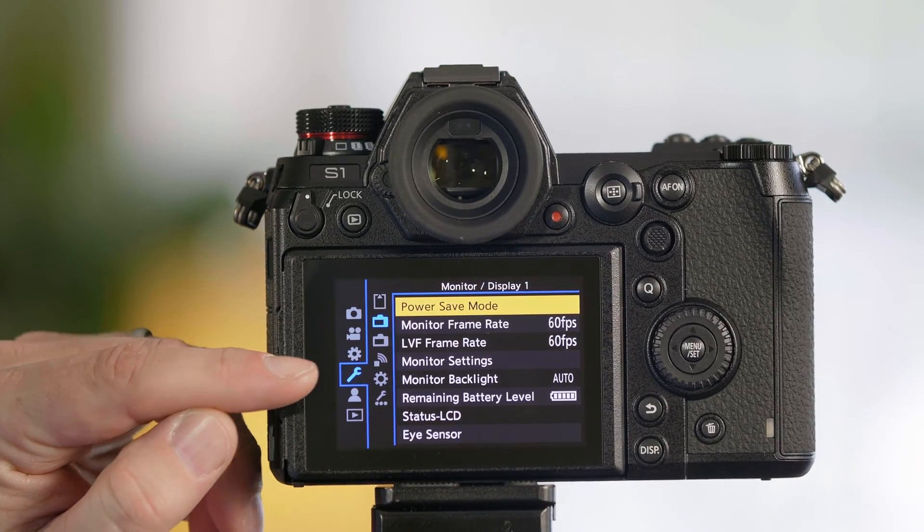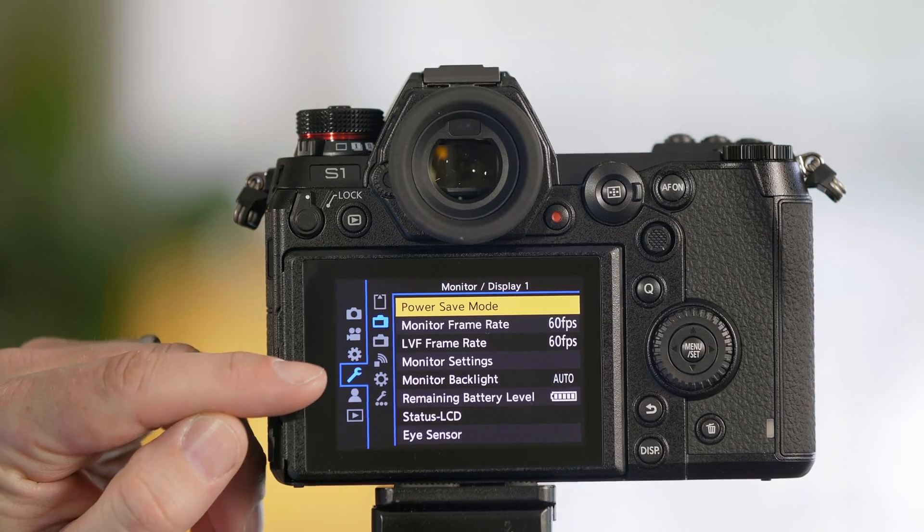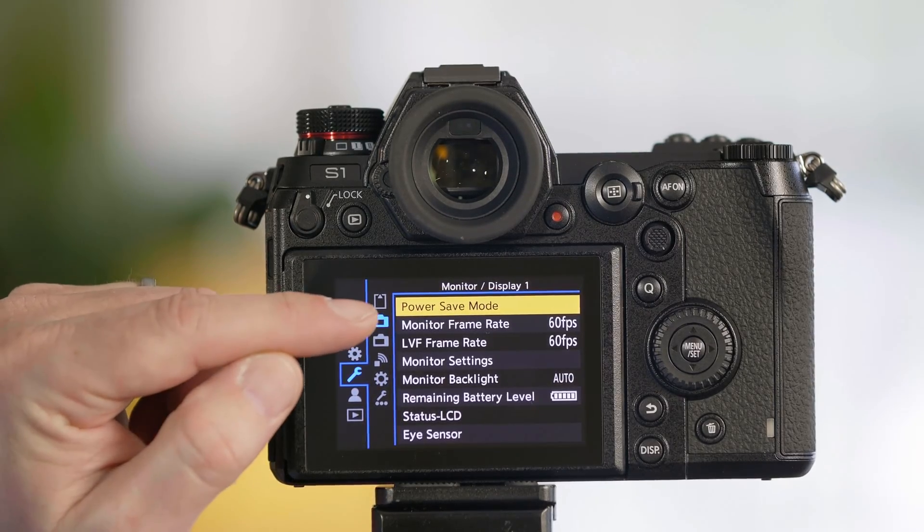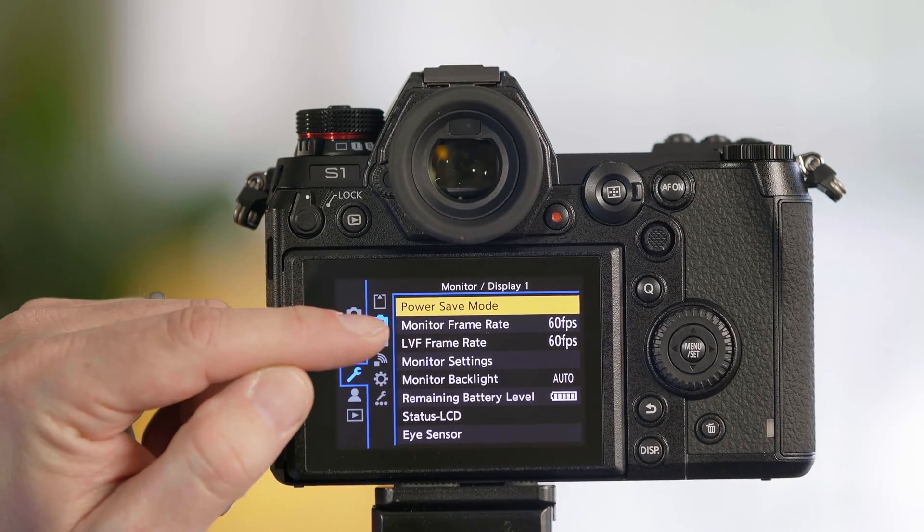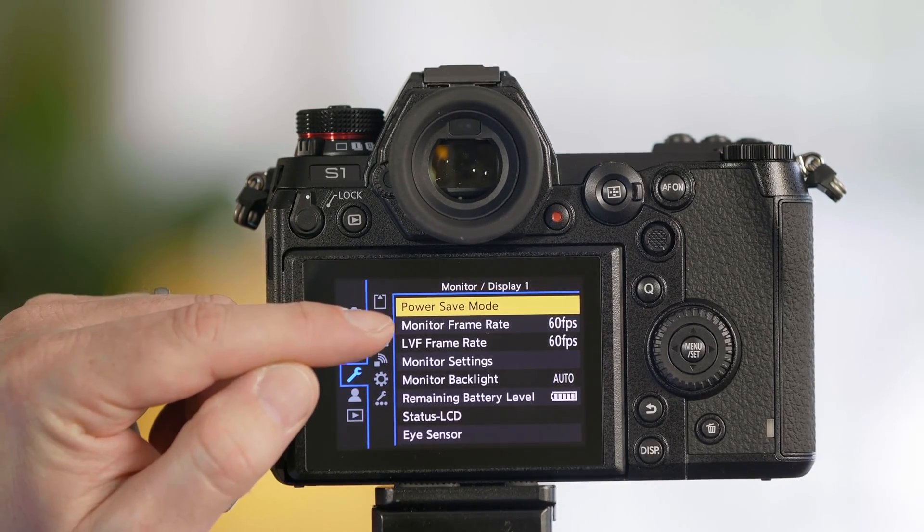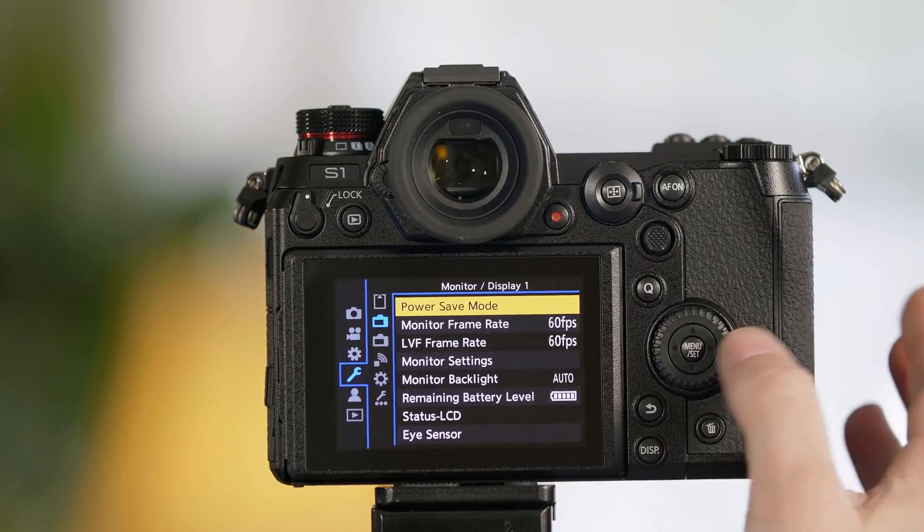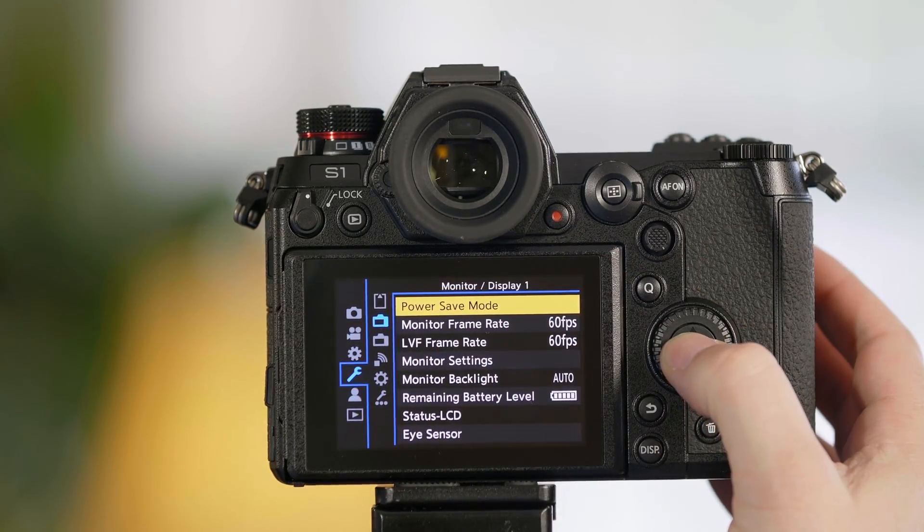From the menu select the tab with the wrench. From this tab we're going to select the second option which is a picture of a camera and you'll see an option for power save mode.